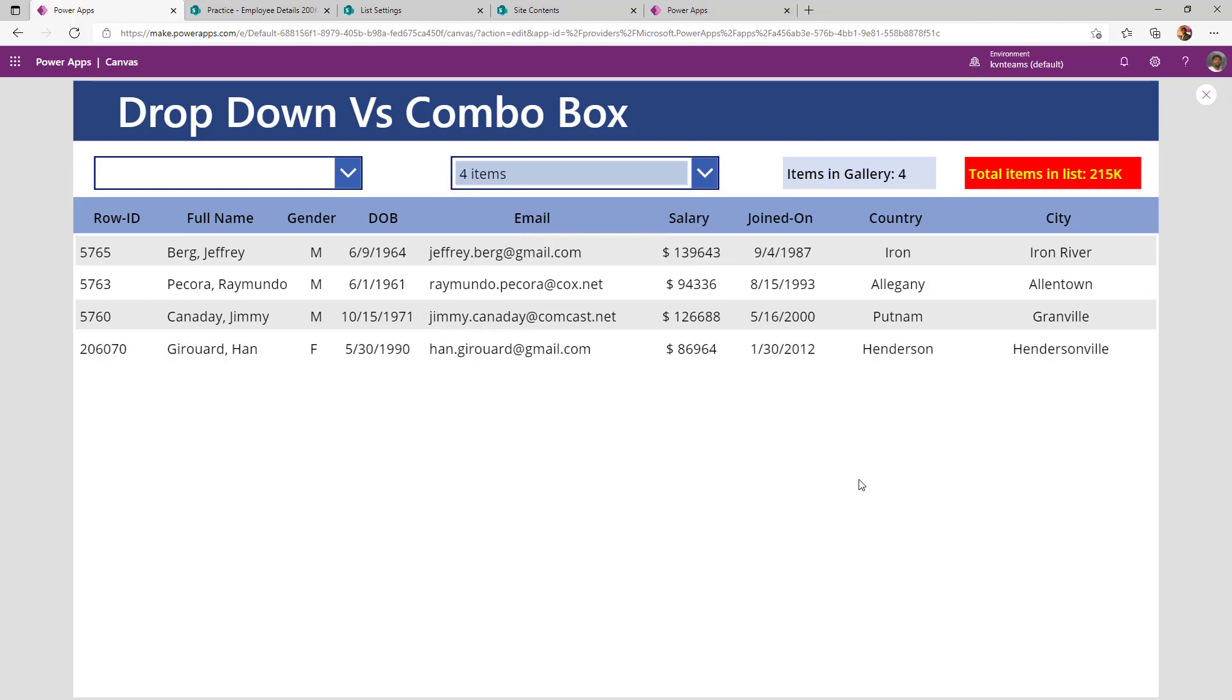There you go. This is how I can make my app more efficient by using a combo box rather than using a dropdown.